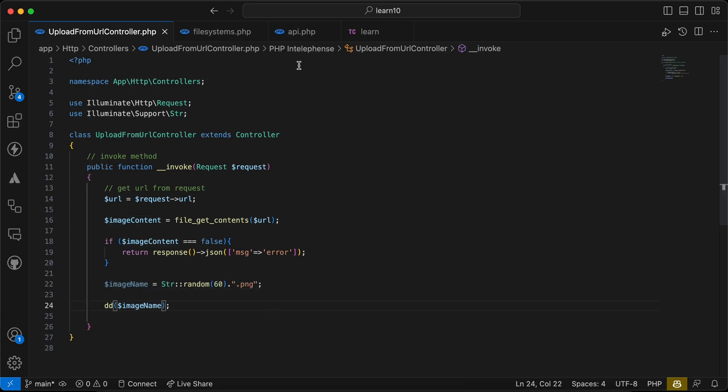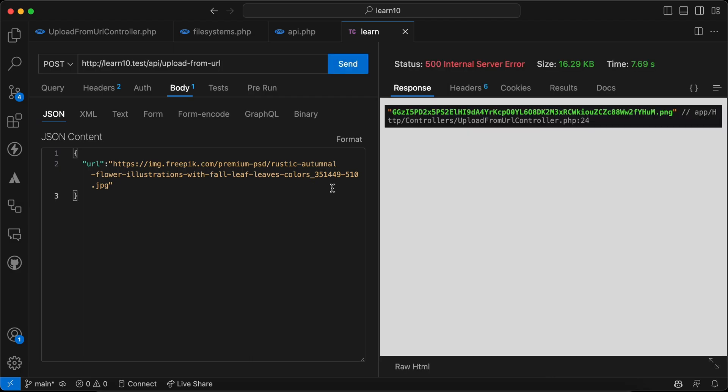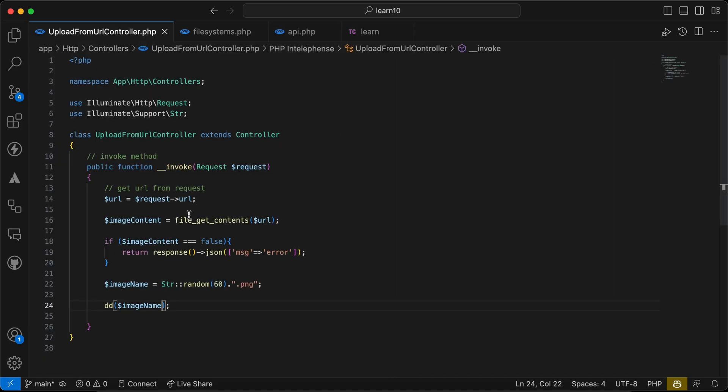Dot PNG. Back and send the request again. It takes some time because downloading from the server. And here is our name example, right. Back and continue.